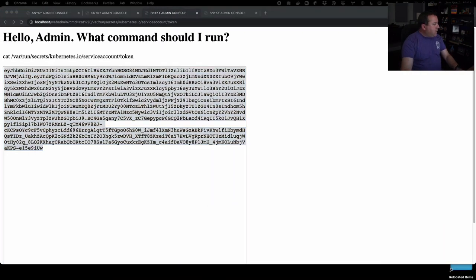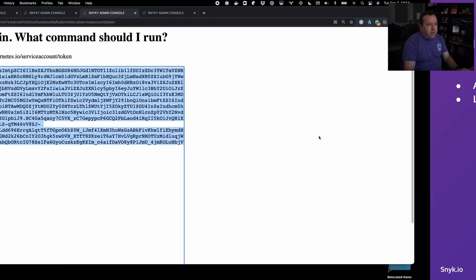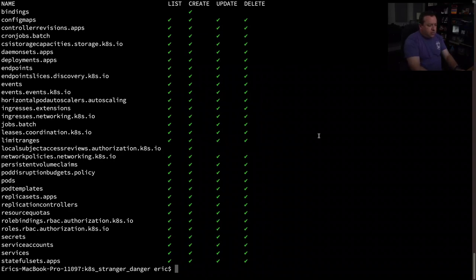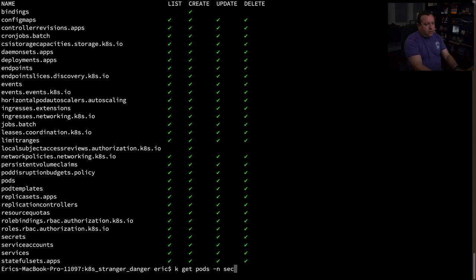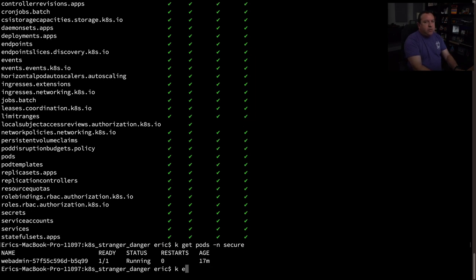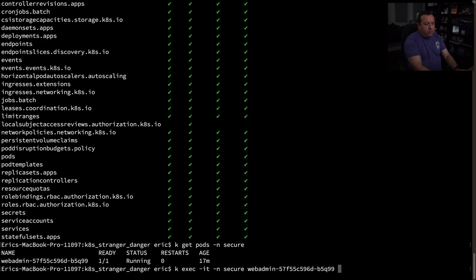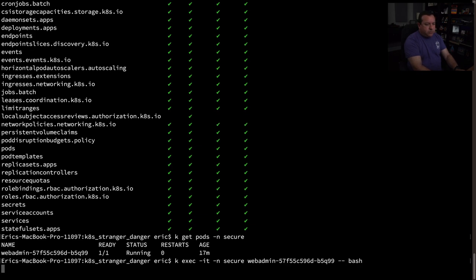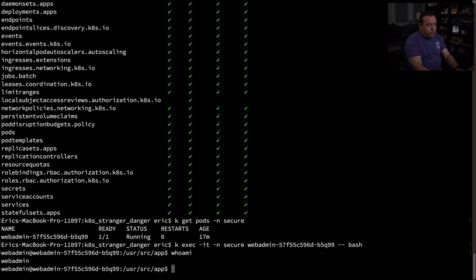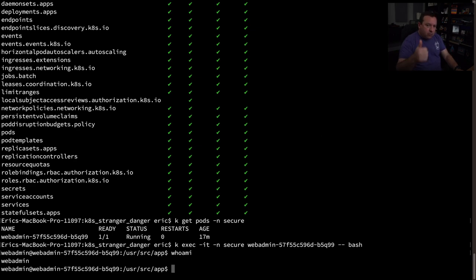Let's hold on that. So next, let's see if we can get a shell on this on the pod we've compromised. So let's get pods and secure again just so we can get the name of it, right? Cool. So now we're going to exec into the namespace secure to the web admin pod and we're going to run bash. Yes, we can. That doesn't surprise me. Let's do who am I? I'm the web admin user. Okay, that's fair. I'm not running this root. That's a good sign for the owners.